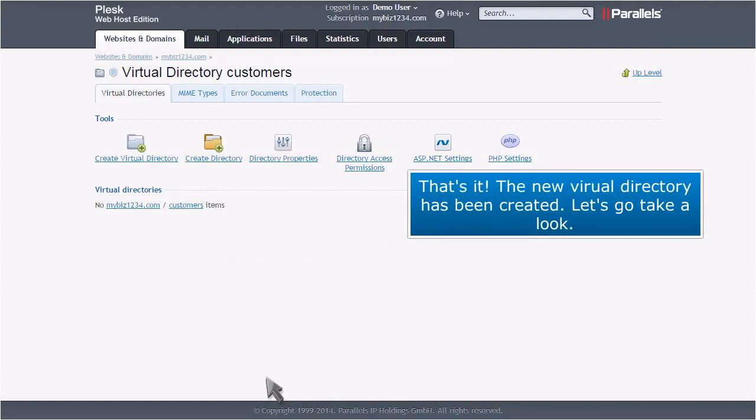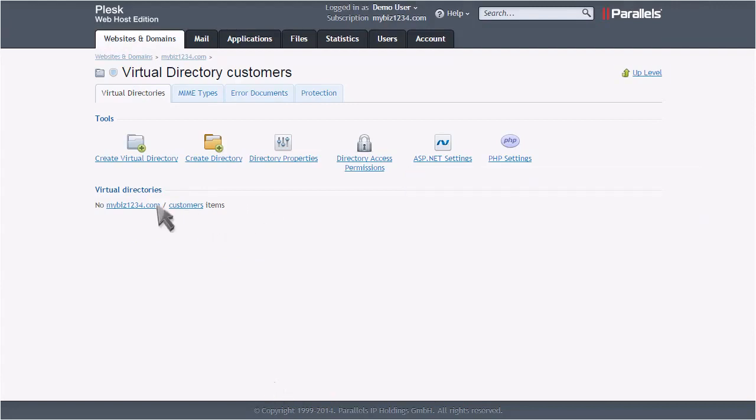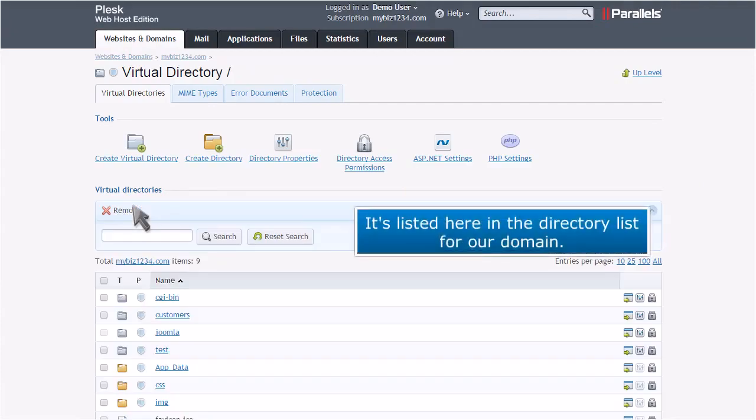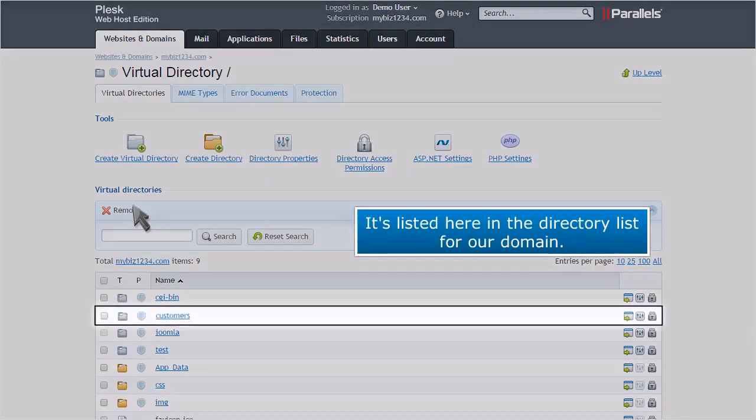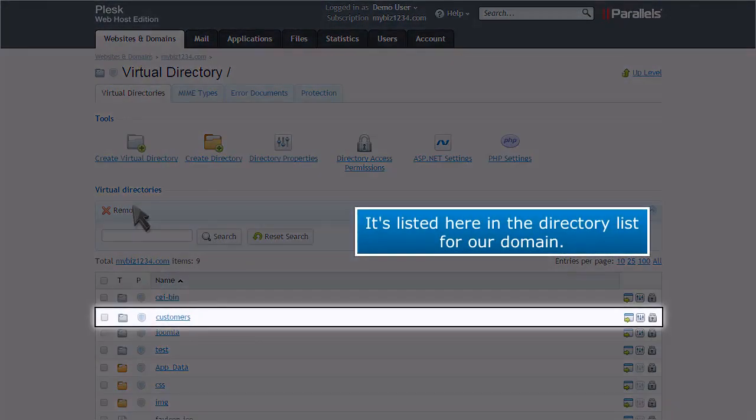That's it! The new virtual directory has been created. Let's go take a look. It's listed here in the directory list for our domain.